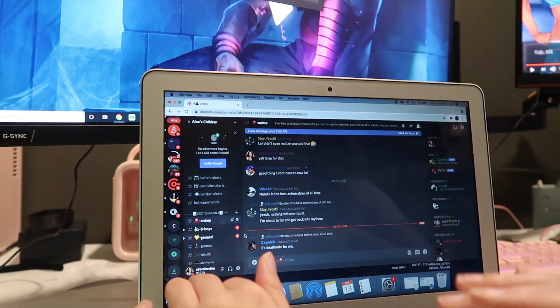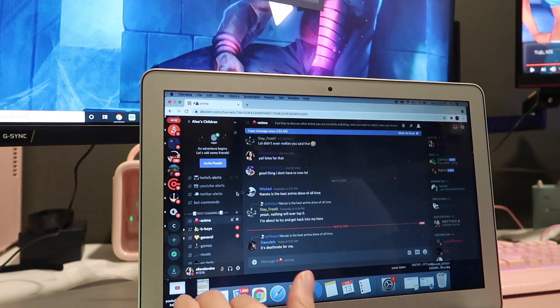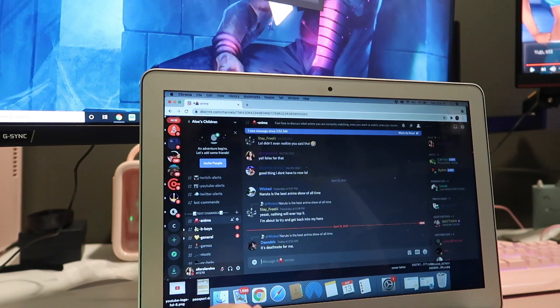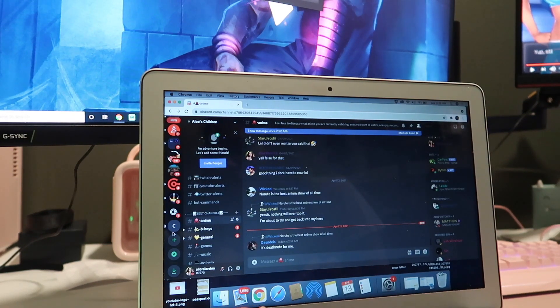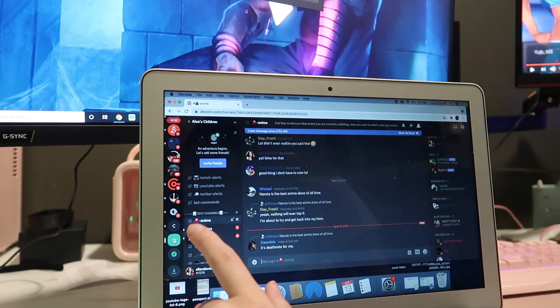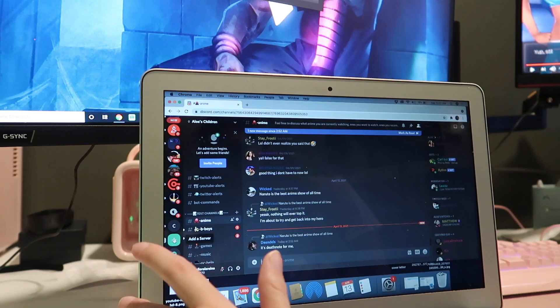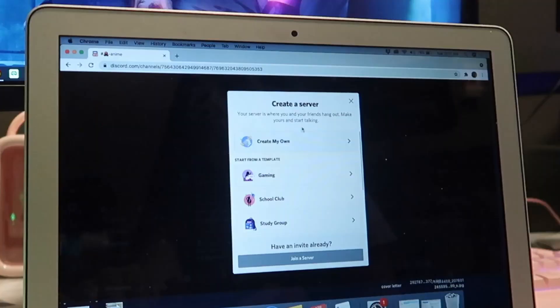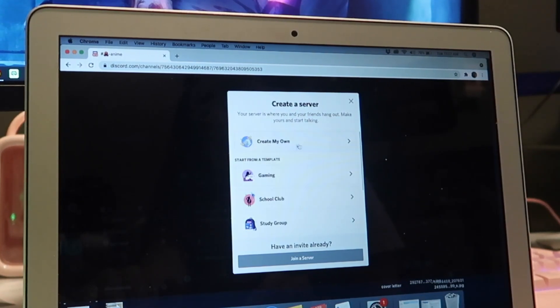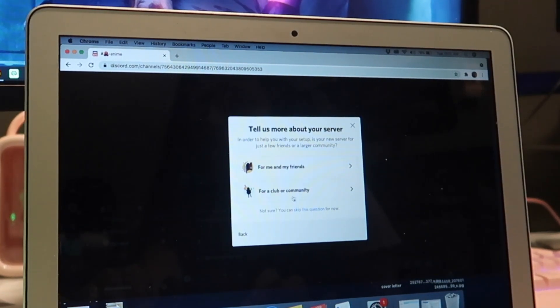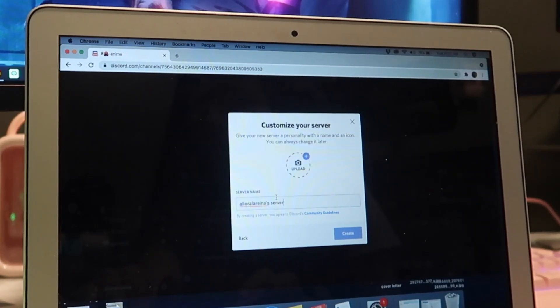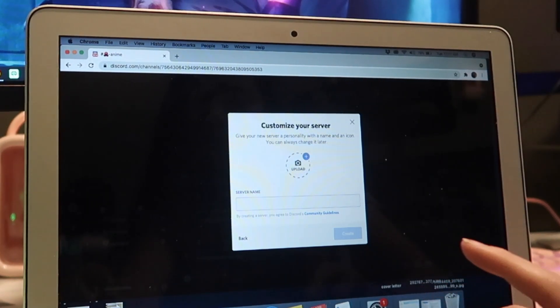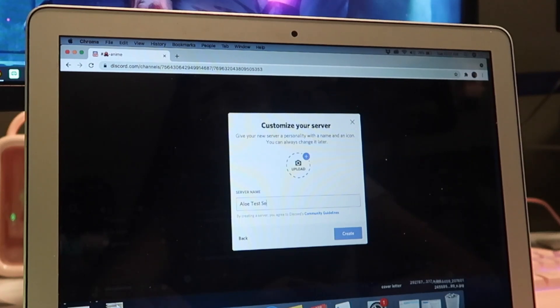Alright, so I hope you can see this. It's kind of an awkward angle for me, but what you're gonna do is you're gonna go into Discord and where this little plus button is, click that. Now you're gonna create your own. You can start from a template but we're just gonna do create my own, for a club or community. And we can just call this Allo Test Server.